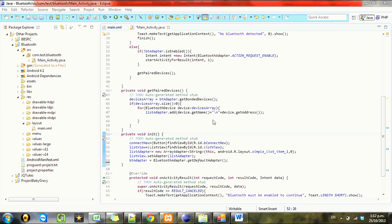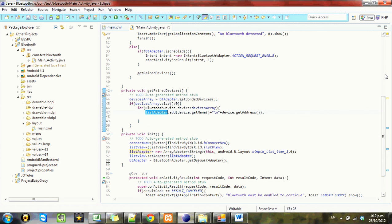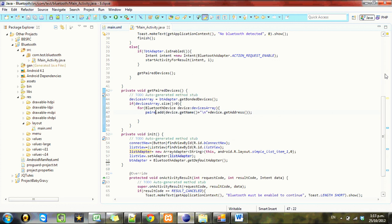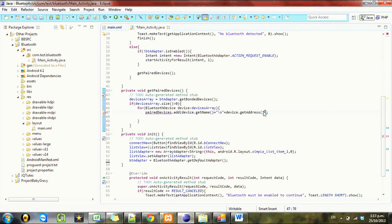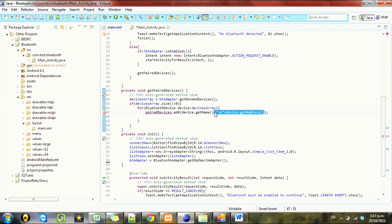But we're going to have to go ahead and change this list adapter to something else, so we'll call it paired devices. We'll just make it a string of the name.